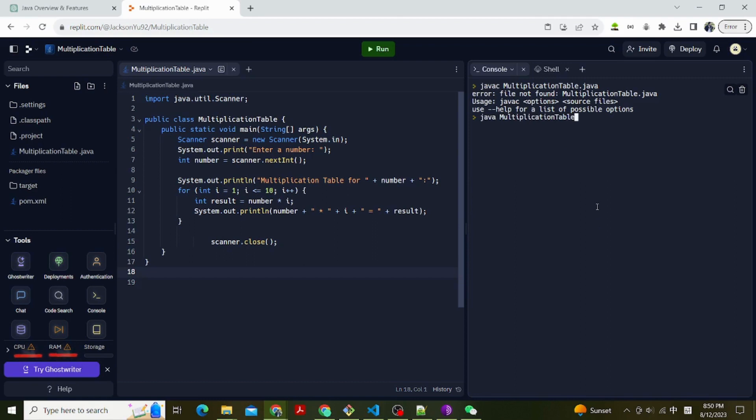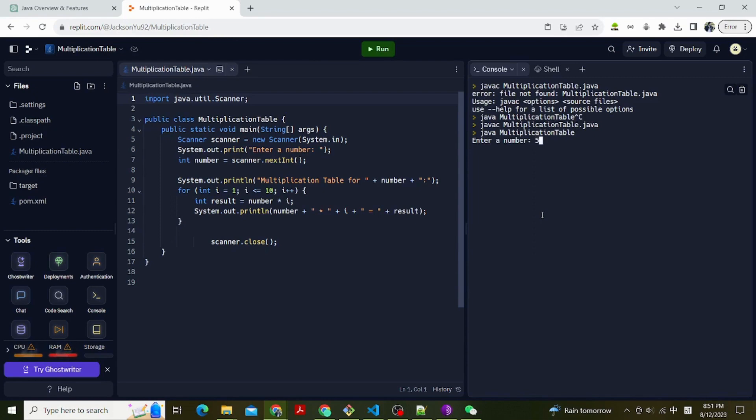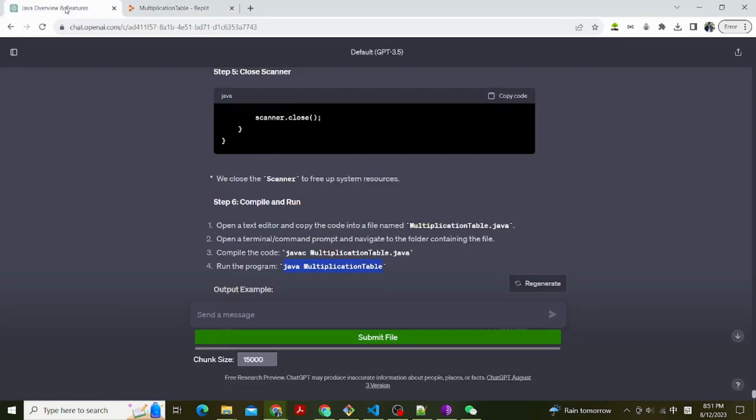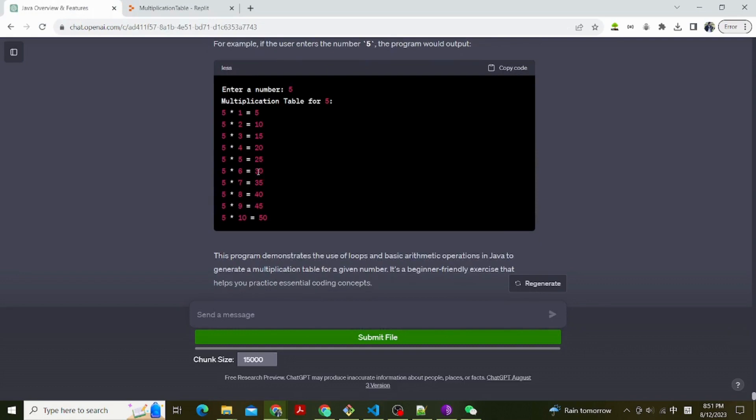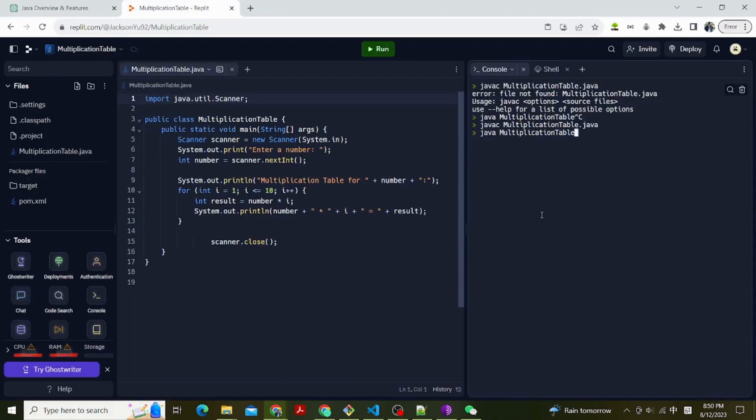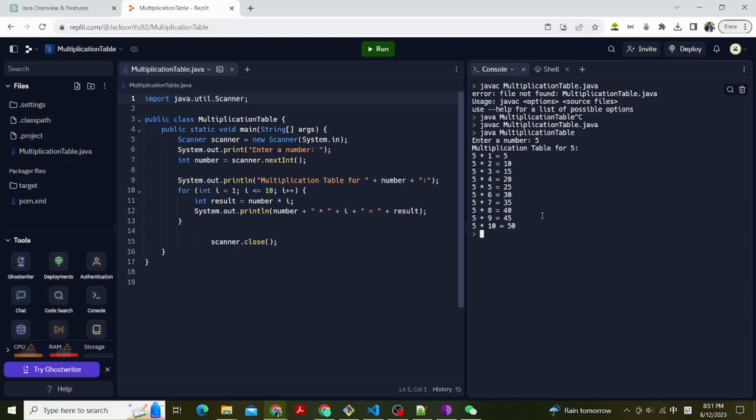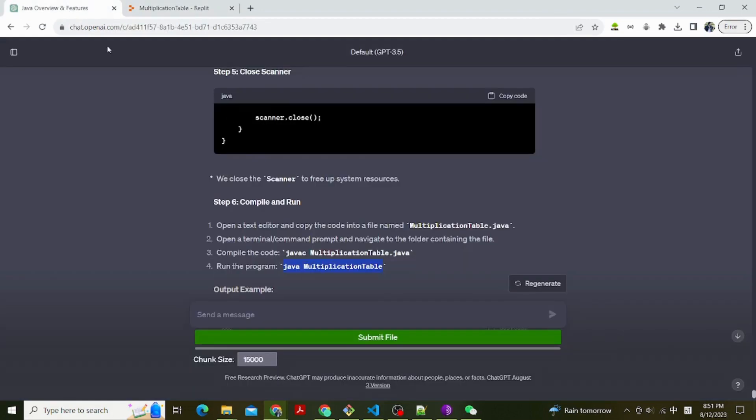Now we can test it out. Let's enter 5. We can see the program generate a multiplication table for 5. This program demonstrates the use of loops and basic arithmetic operations in Java to generate a multiplication table for a given number. It's a beginner-friendly exercise that helps you practice essential coding concepts.